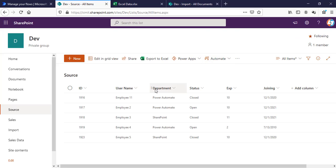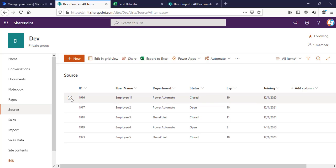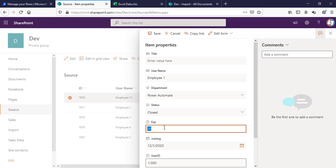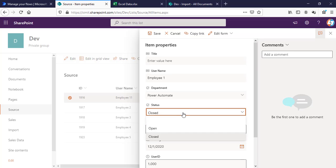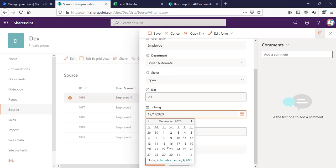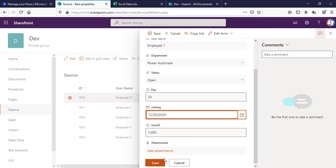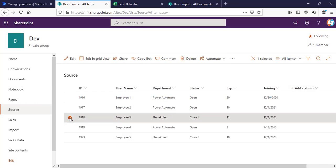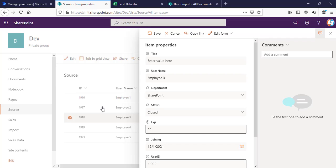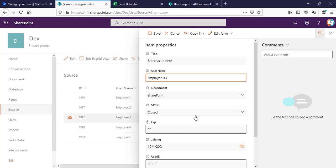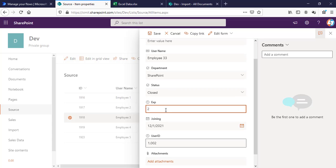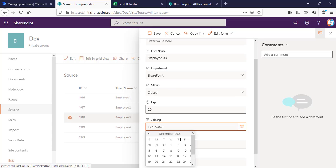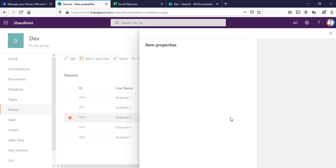Next, I am going to update some of these items and then we will see whether our Excel gets updated or not. This Double 1, I am going to make this 1, experience will be 20 now, and make this Open. Change the date as well. Save. I'll update one more item. I am updating ID 16 and 18—Employee Double 3, experience 20. Save this one as well.